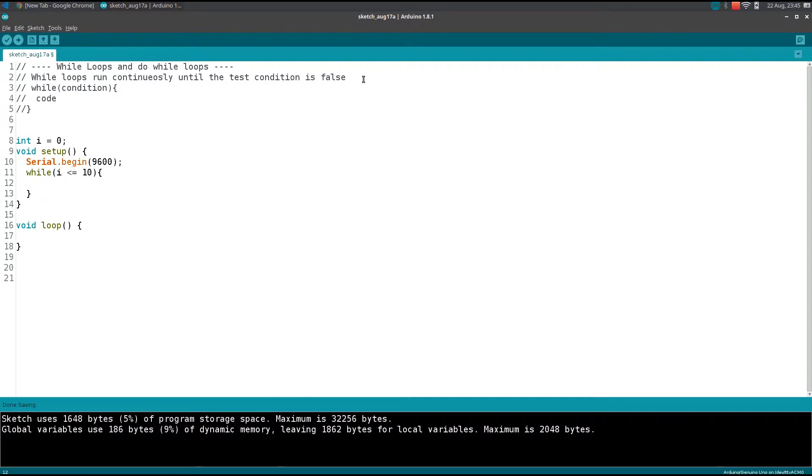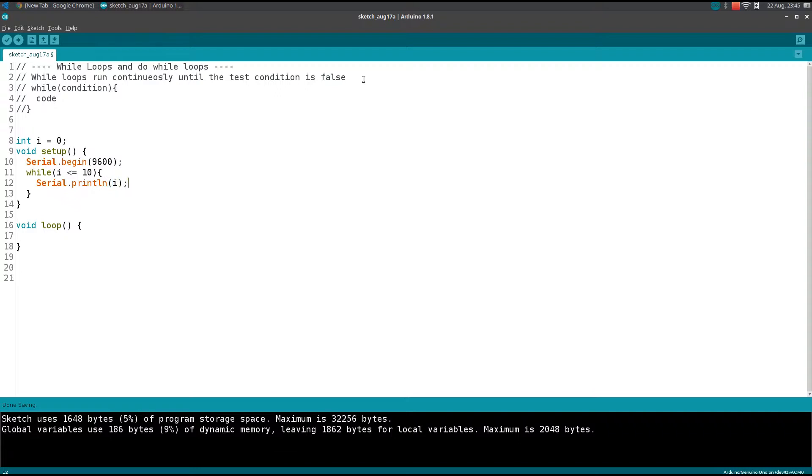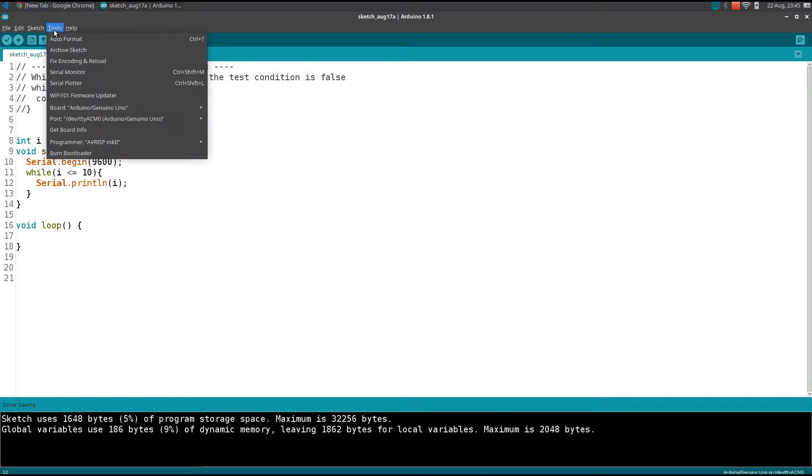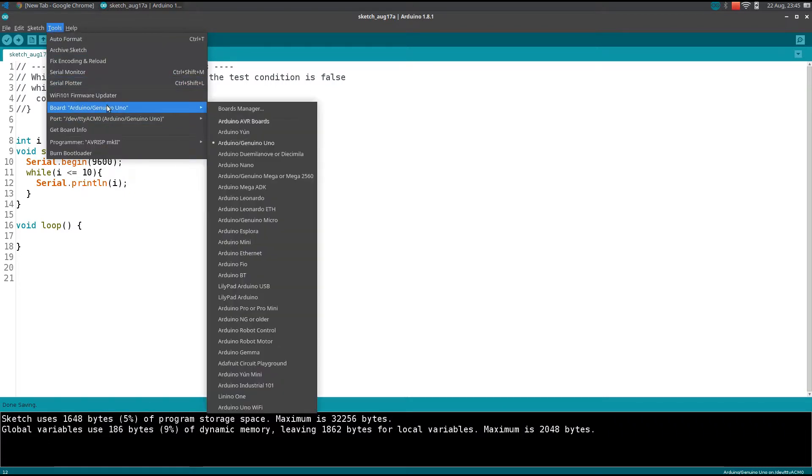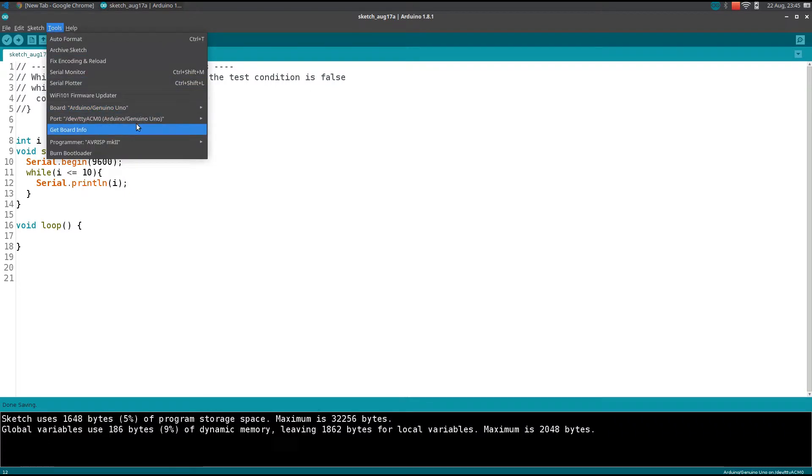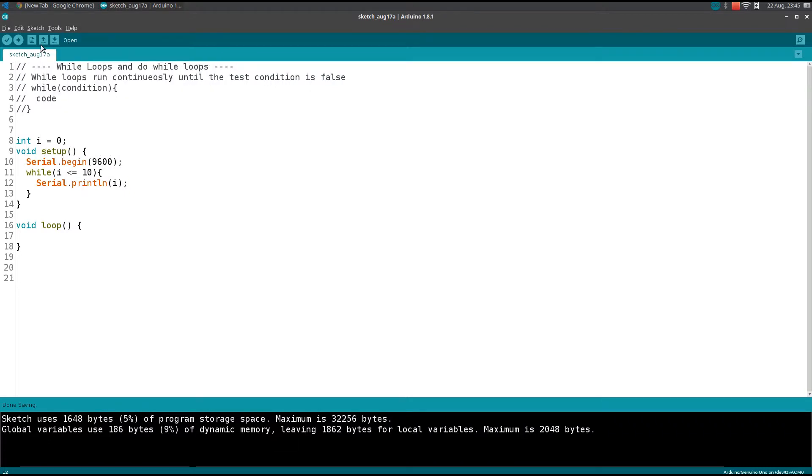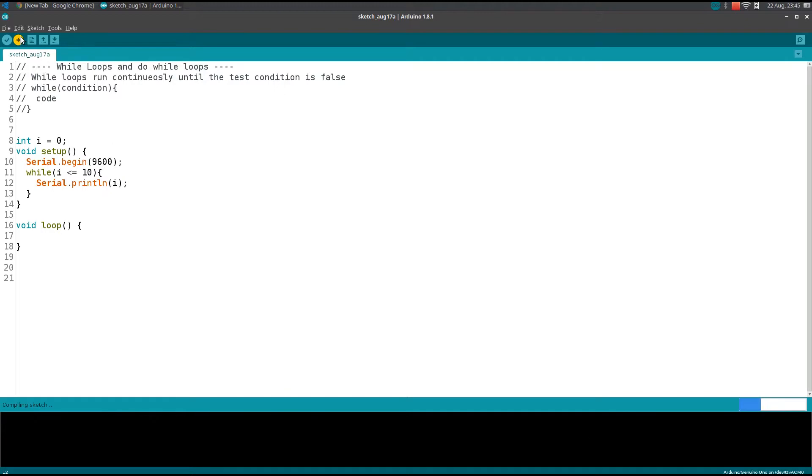Within the curly braces we will write our code. We print i. It shall print us 1 to 10 numbers. Within the tools you will check your board and upload the code.